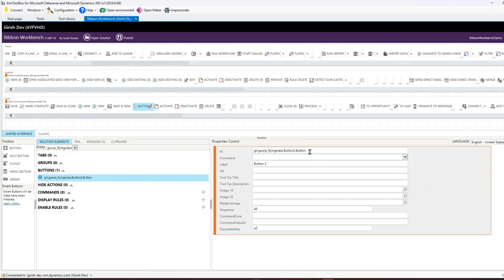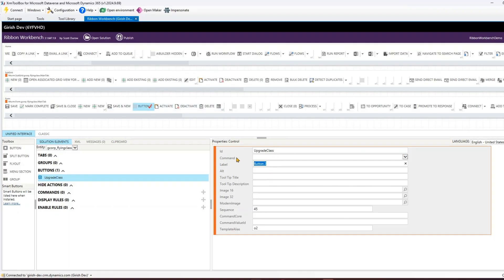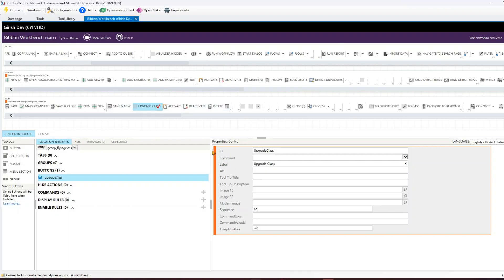You have an option to change the ID of the button - I'll call it 'upgrade_class_button_id'. The label currently says 'Button 2', so I'll change it to 'Upgrade Class'. You can also set alternative text, a tooltip title, and a tooltip description. You can select a modern image, Image 16, or Image 32. I'll go into Modern Image and start searching for an icon.